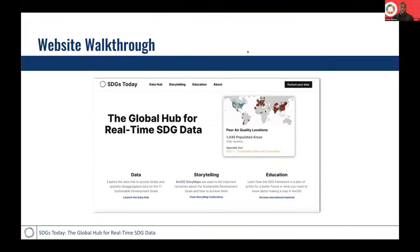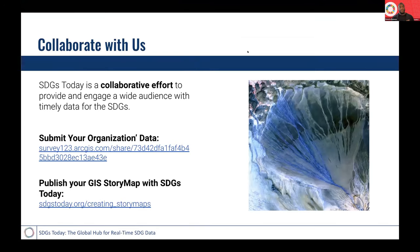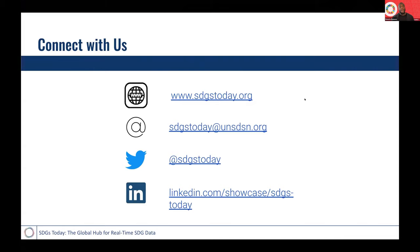To wrap up, we would love to collaborate with you. Feel free to reach out to us — please hit that link at the top of the page to submit your own data. We can also work with you to publish your GIS story maps with SDG Today. We also invite you to connect with us across the web — obviously on our website, but also across social media on Twitter and on LinkedIn. And feel free to send us an email as well. Thank you so much for your time — I'm going to pass it back to Mariam.